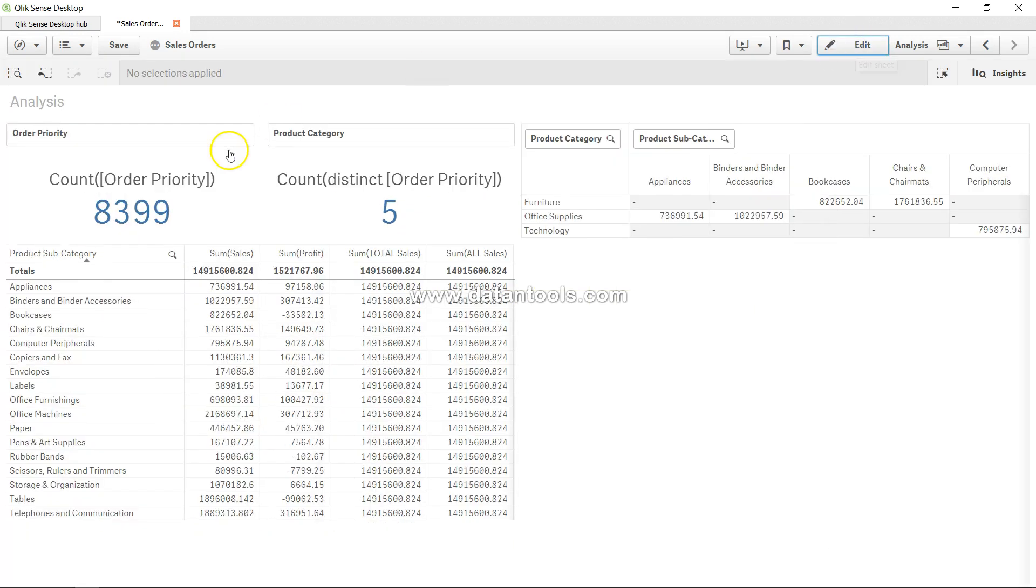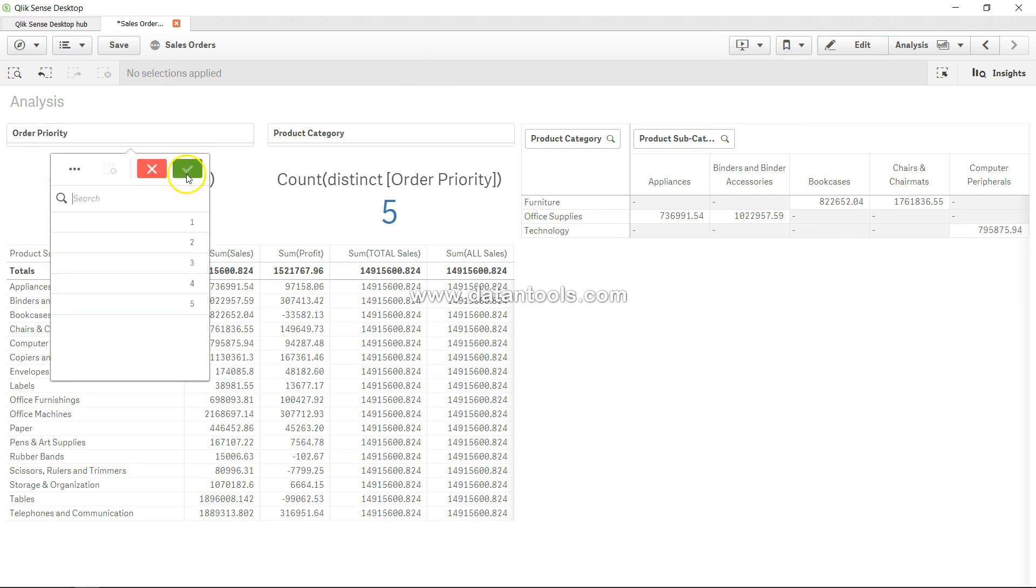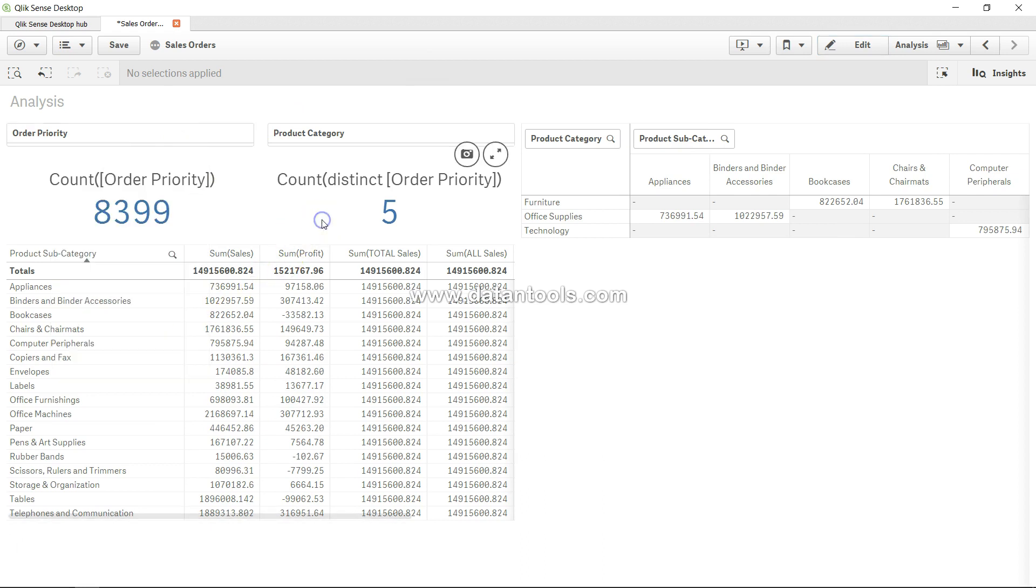go in the front end, there are five order priorities. So as you can see, this is pretty easy. You just apply the distinct keyword and you will get the unique values. Now just one word of caution: